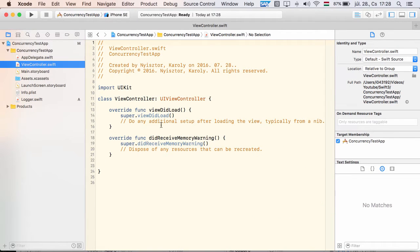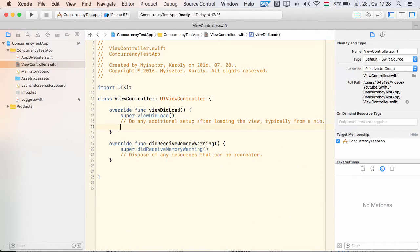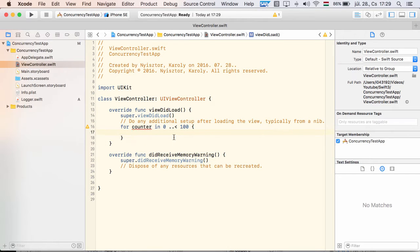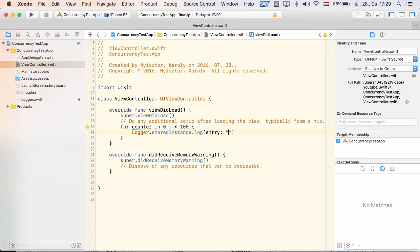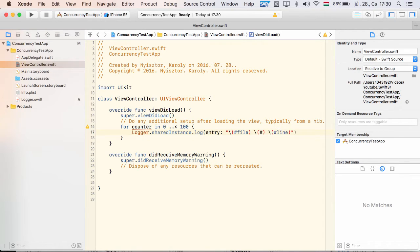Now that we have our simple logger, let's use it. I create a for loop in our view controller's viewDidLoad method. With every iteration, we create a new log entry that includes the file name, the method name and the line number where the log was produced.